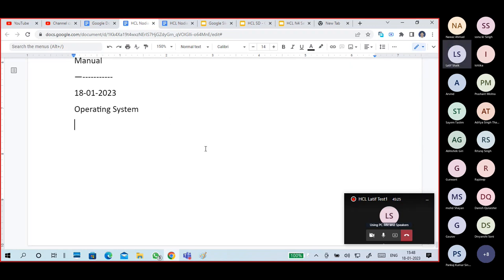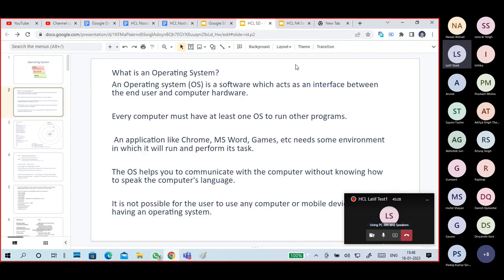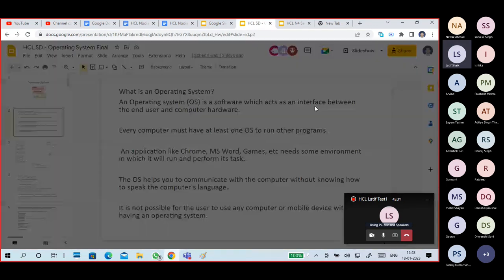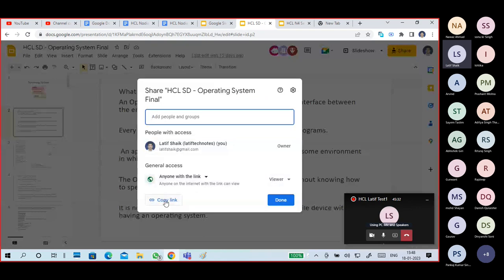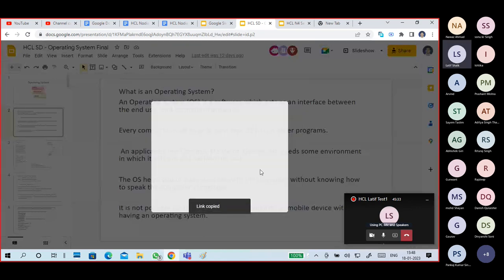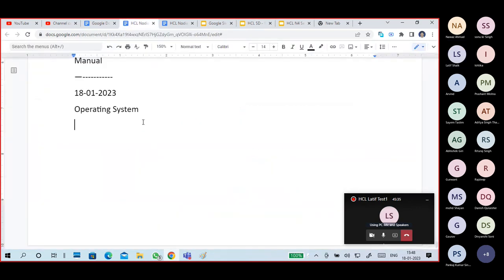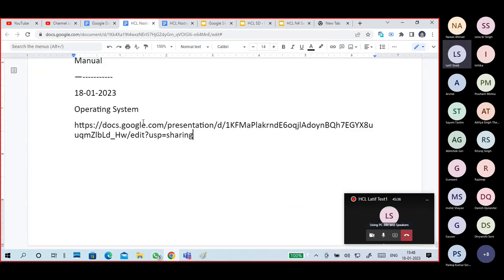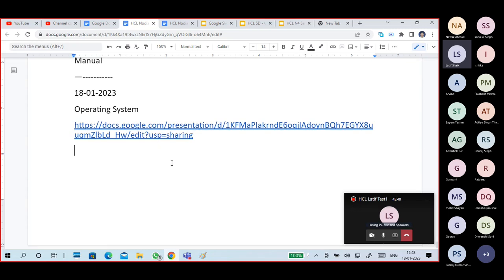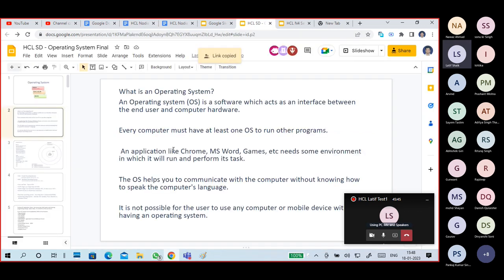The basic part of operating system — I've already shared a link to you so you can access the PPT link. I'm also giving it here because sometimes you miss a few points; you can take it from the PPT also.